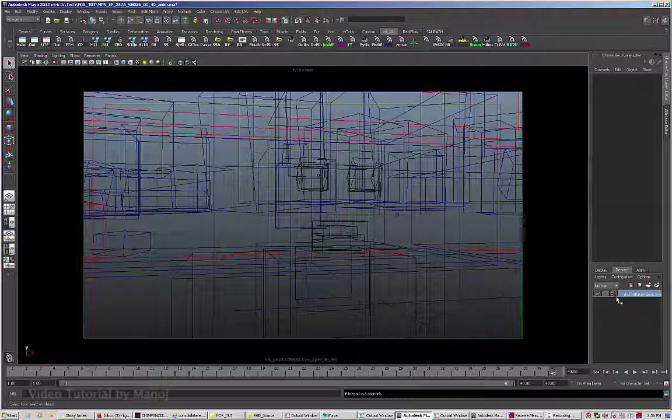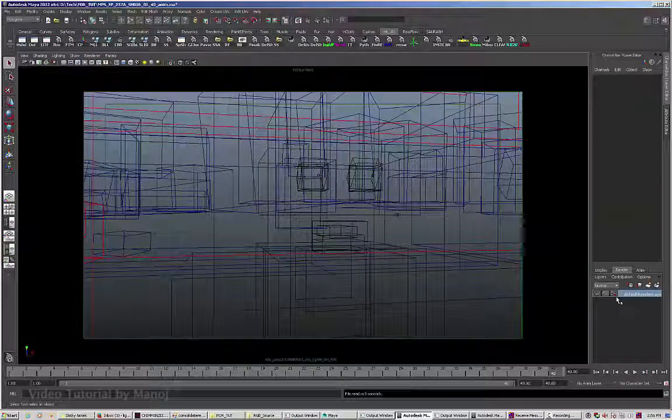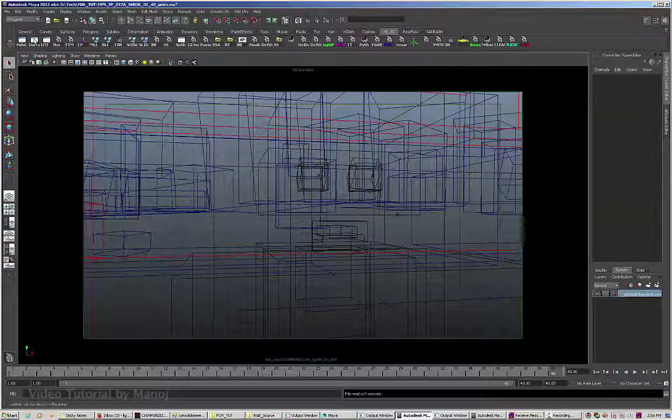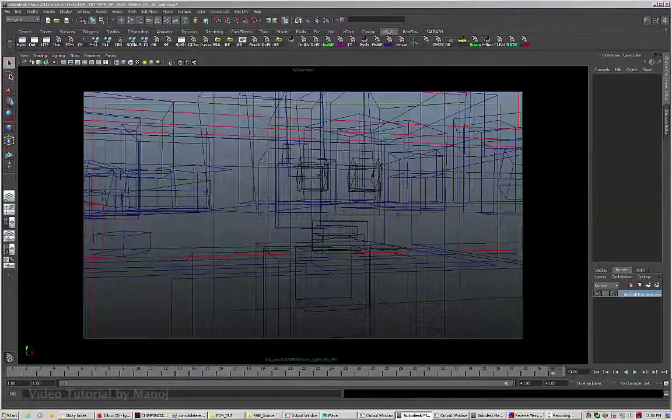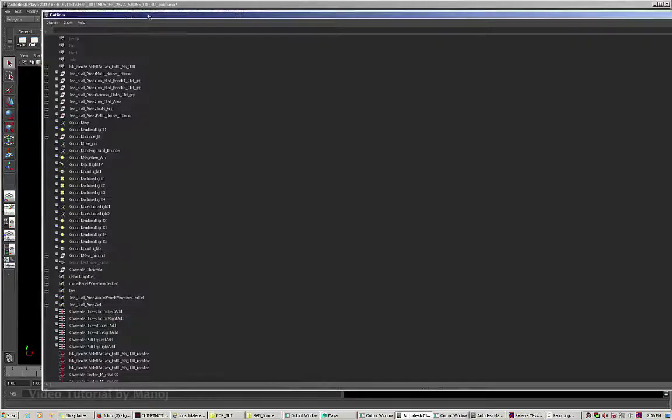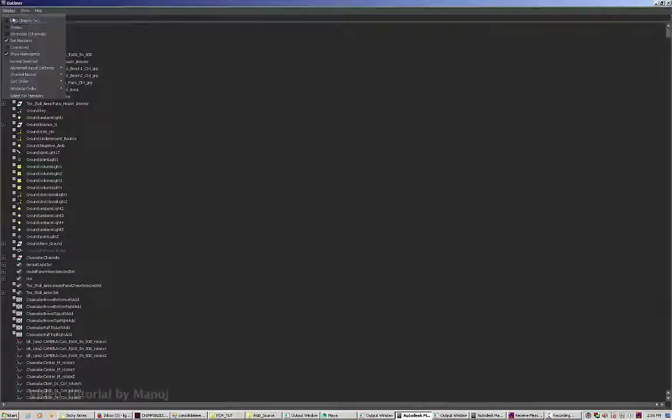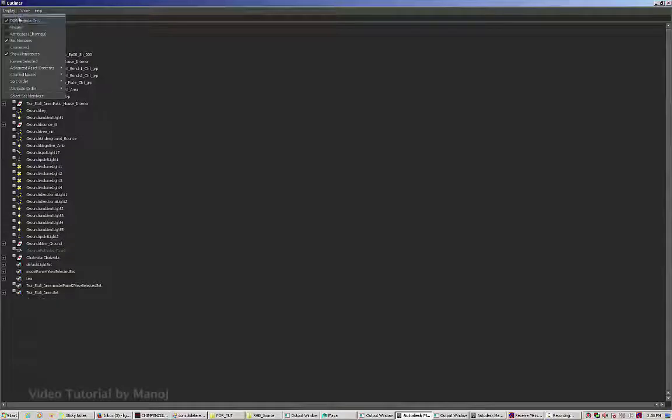What I'm going to do is go into the outliner first. I'm going to go into outliner and by default display objects only. The tick mark is wrong, so you just need to set it off.